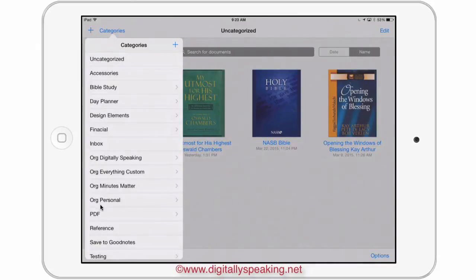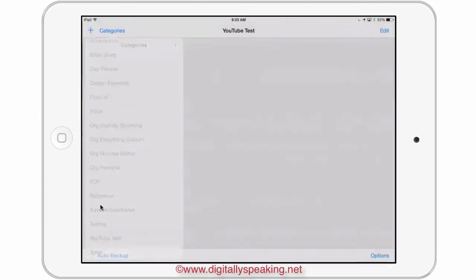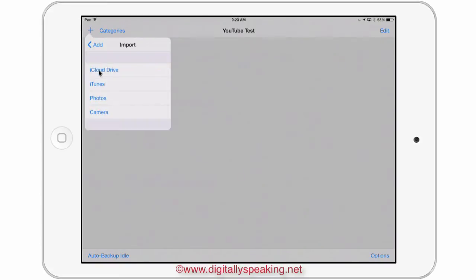I'll open up my YouTube test folder — there's nothing in it yet. The first thing I want to do is add my day planner. As I mentioned, the day planner is not something you want to set up as a template because it's not going to be used over and over again. So I'll just do an import — tap the plus and import. You may not see the same cloud options as I do because I've already linked all my cloud storage to GoodNotes. If you want to know more about settings and how to use GoodNotes, I have a full course called iNotes available in the iStore.